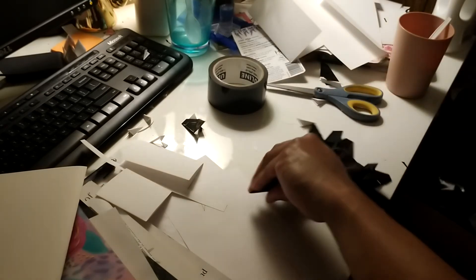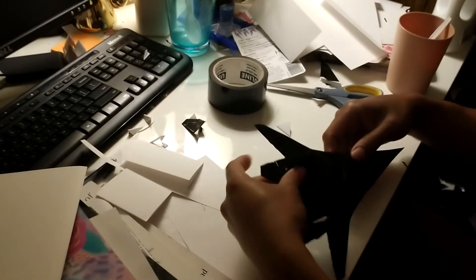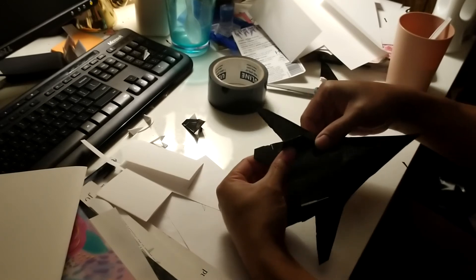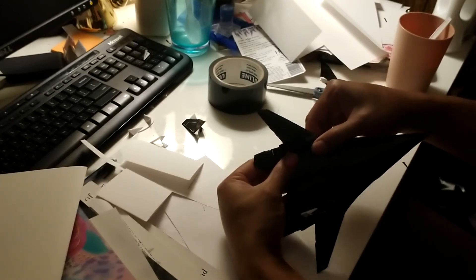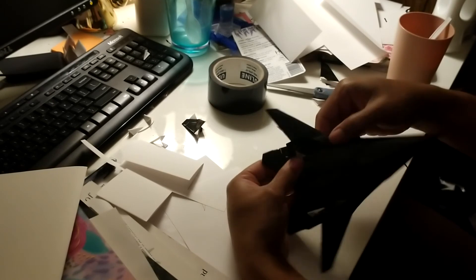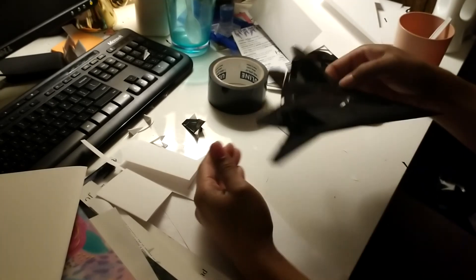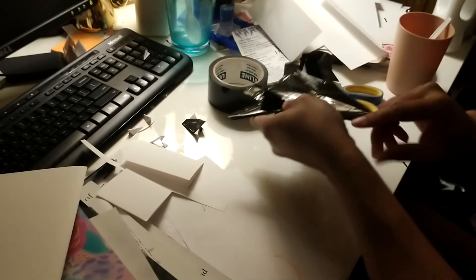Then this aircraft wants these to be kind of canted because it's supposed to be like a stealth aircraft, even though it's not really. But I'm going to fold this down a little bit at an angle. I'm going to fold that one down kind of at an angle.